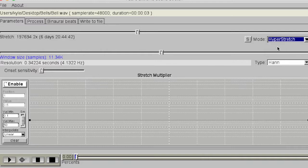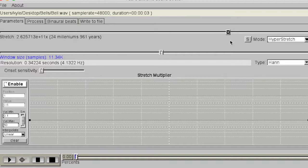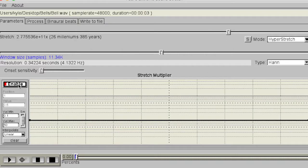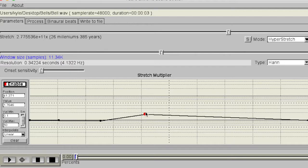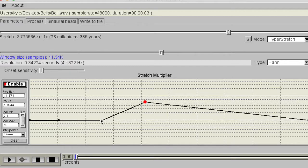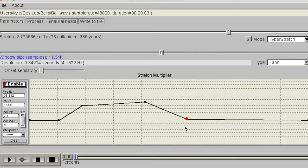With these parameters we can create static textures, but if we want to be even more creative, we can use the stretch multiplier function. When enabled, we can draw points to represent stretch values against a specific position, which can lead to some interesting pushing and pulling effects.